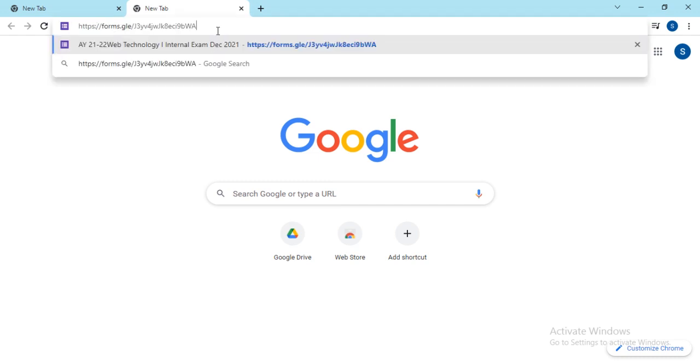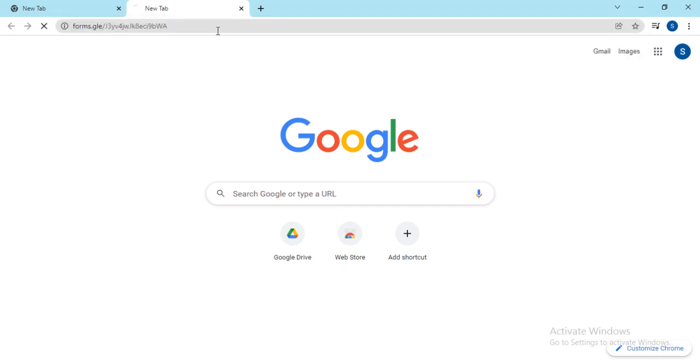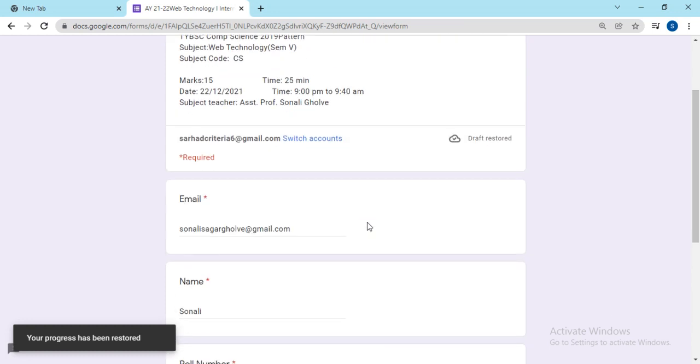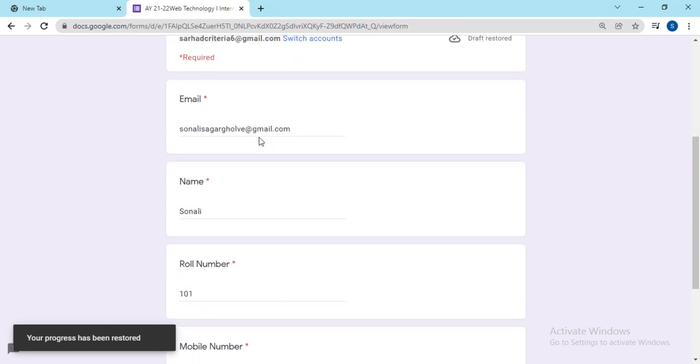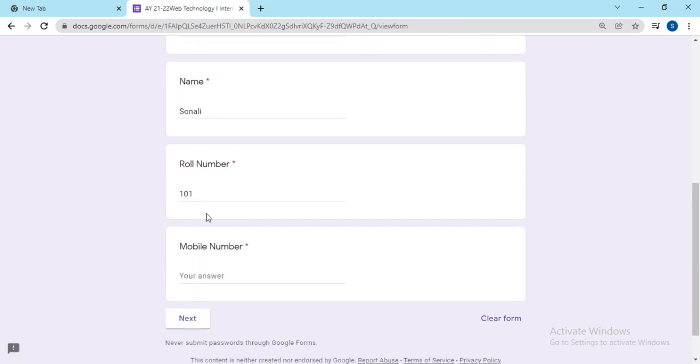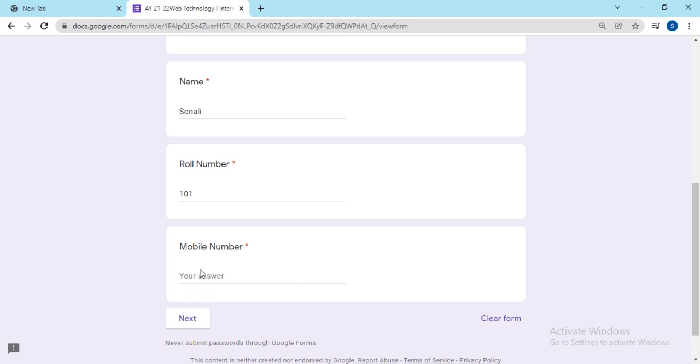Just check - here is your test. The student entered the email address, name, roll number and they left from this point. So the test will restart from this point only, from this mobile number.